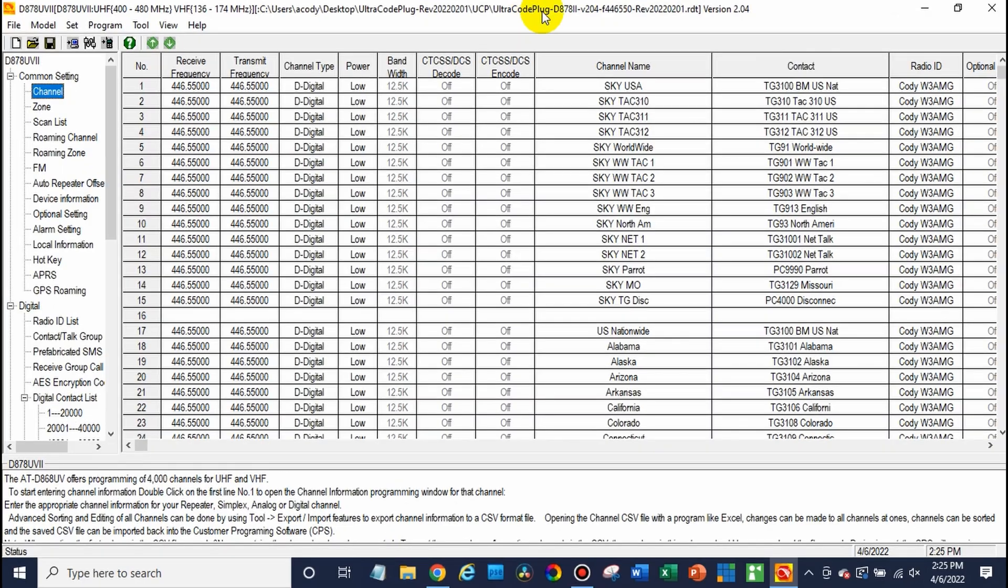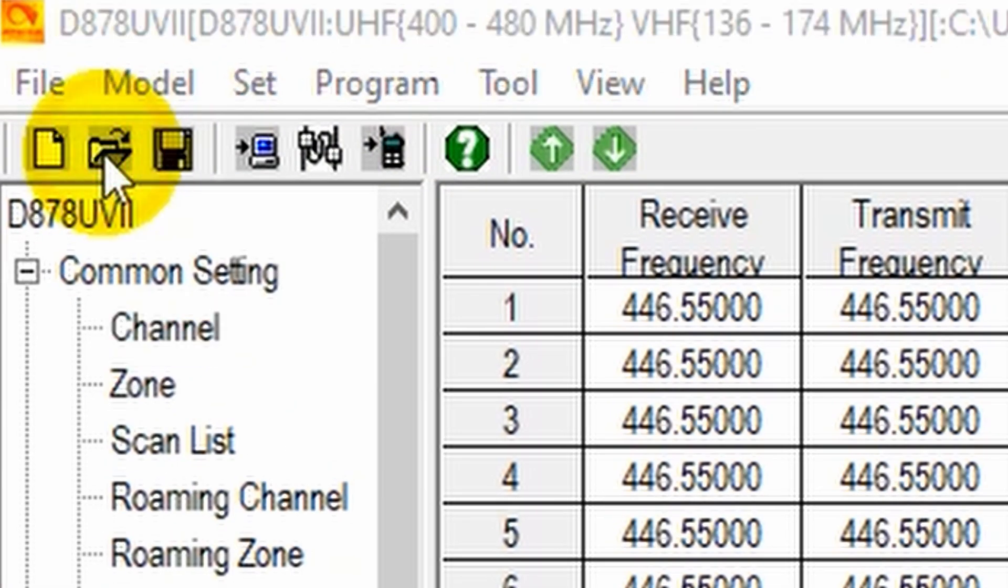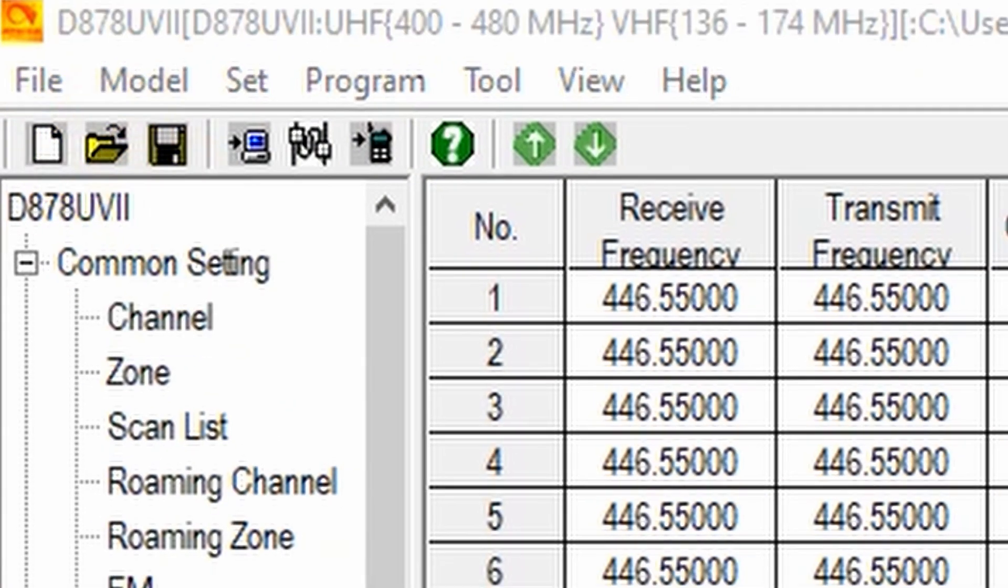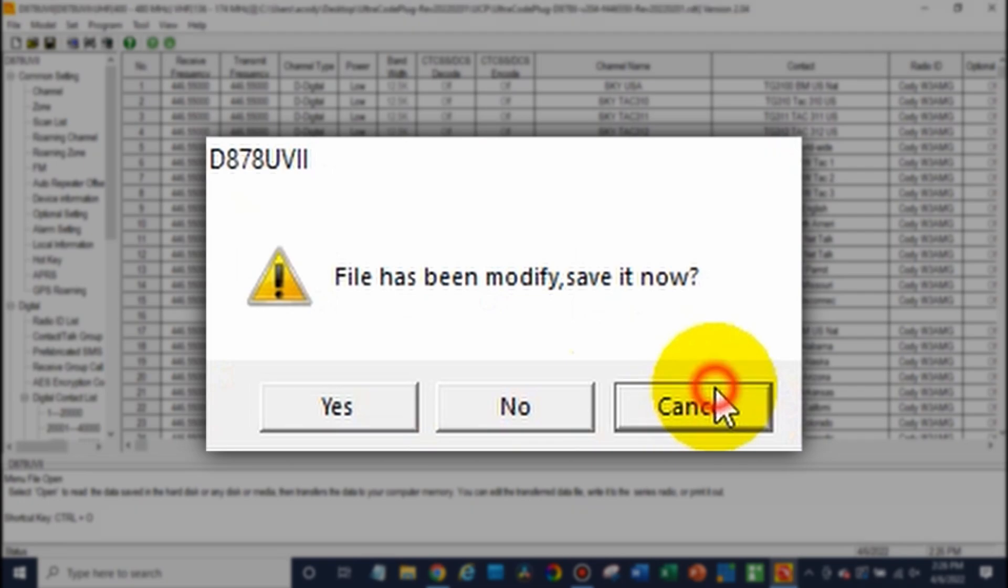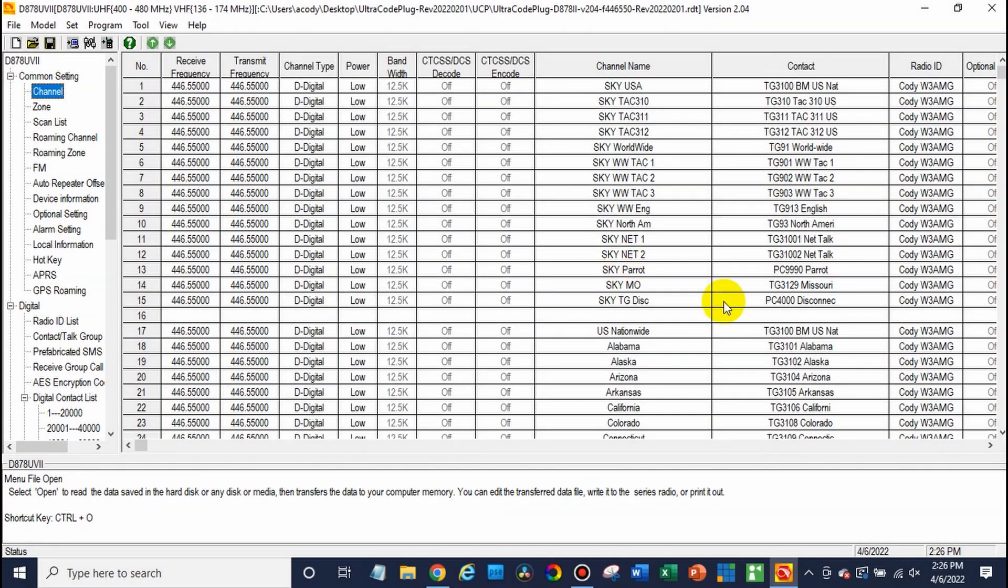Jump over here to the computer. We want to make sure we can open up that Code Plug in our CPS. If you already have it in the radio, you can just read from your CPS. If you don't, you can click open and go ahead and open the file. In this case, I already have it open here.